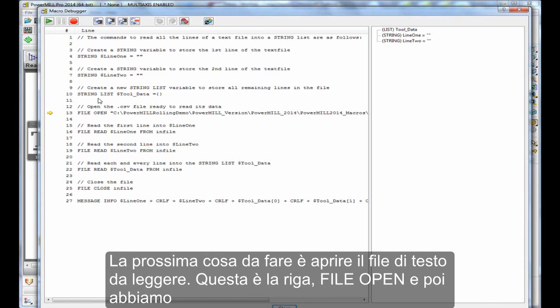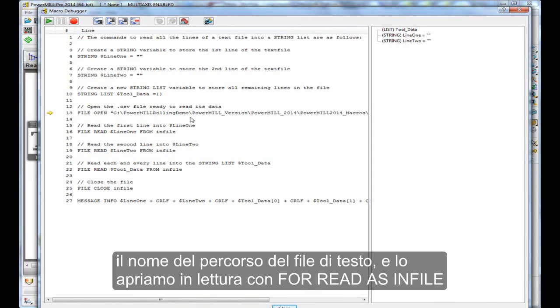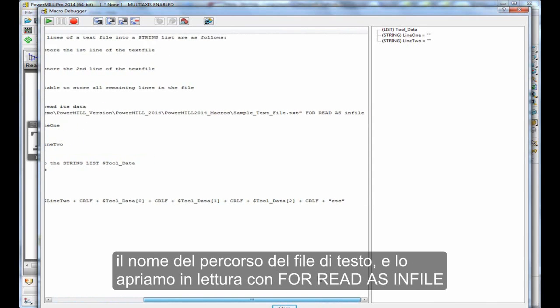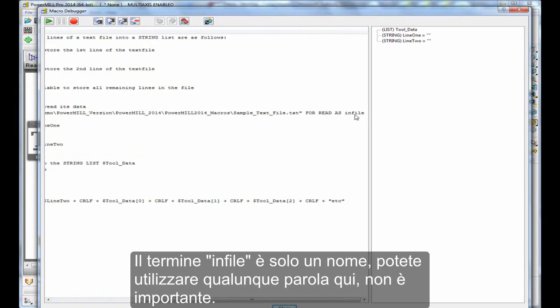So, the next thing to do is to open up the text file for read. This is the line file open, then we've got the path name to the text file. So I'm opening for read as infile.